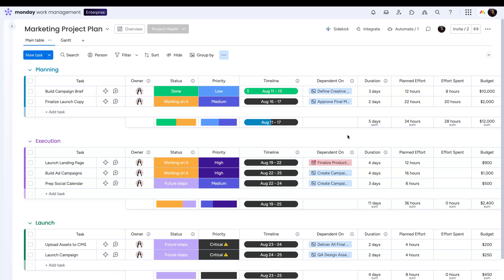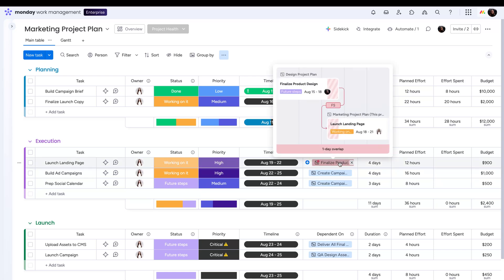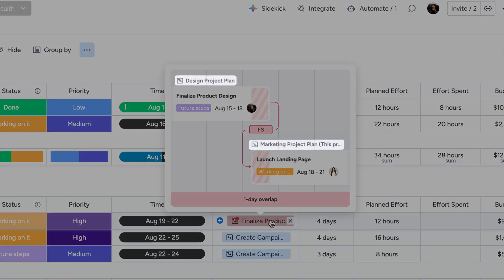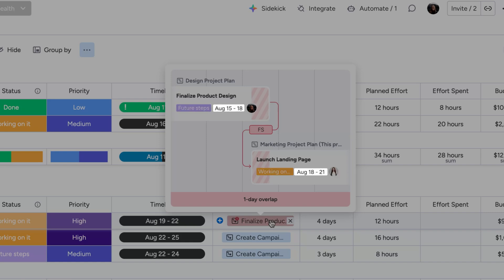Once set up, hover over any task in the dependent on column to get a detailed view. See the board name, task owner, status, timeline, dependency type, and even overlapping schedules.